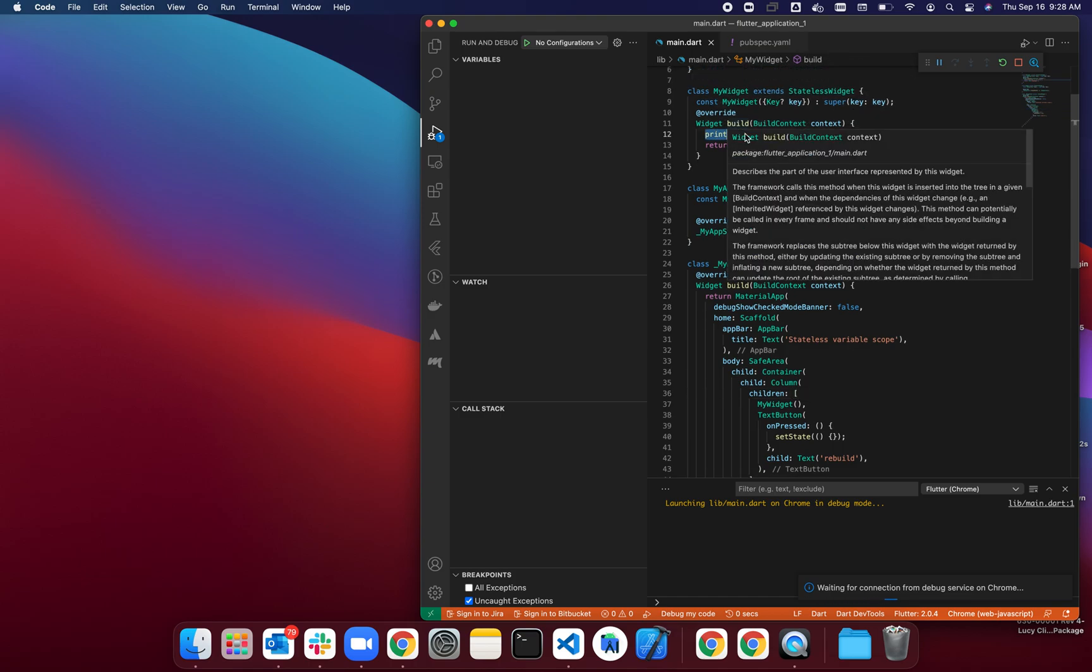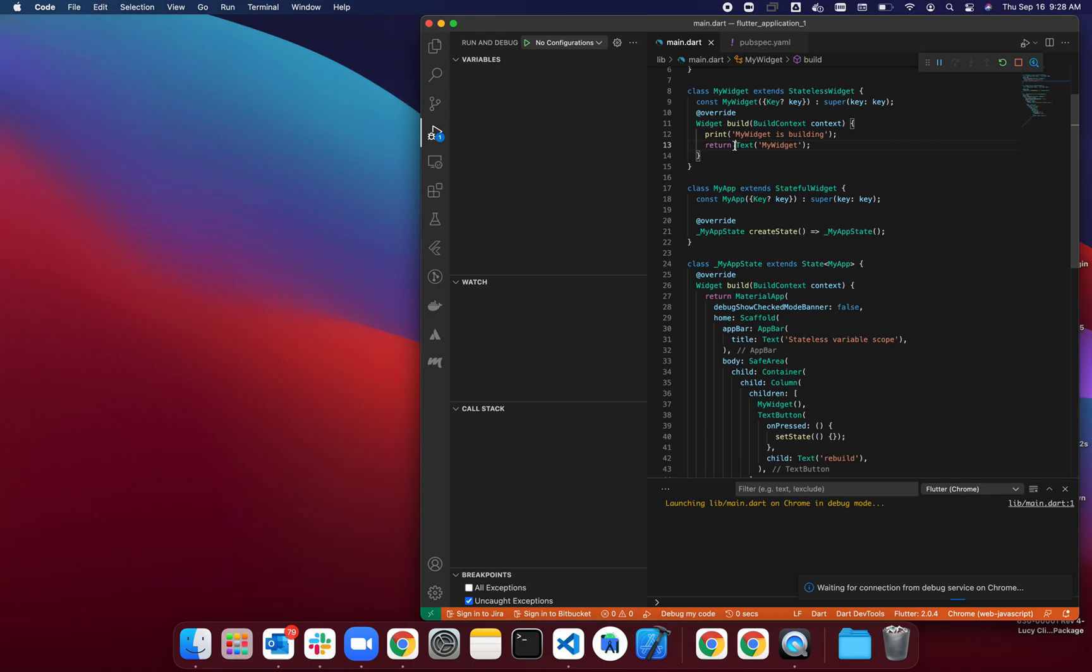...of MyWidget, I have a print statement that says 'MyWidget is building'. Let's see this running on Google Chrome and observe the console.